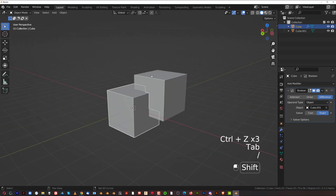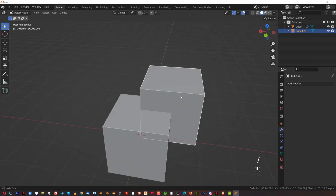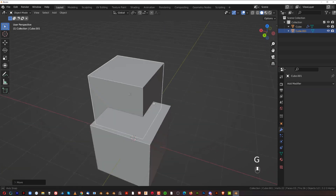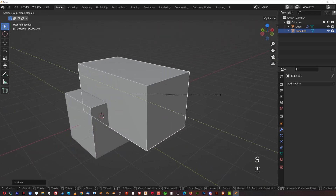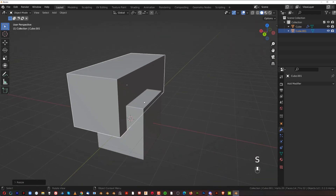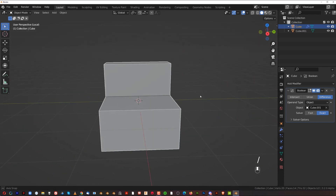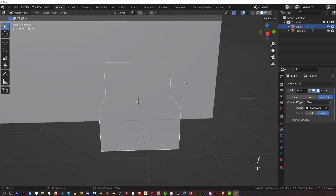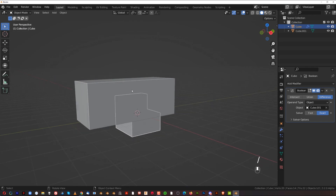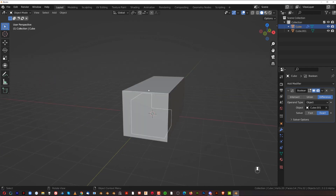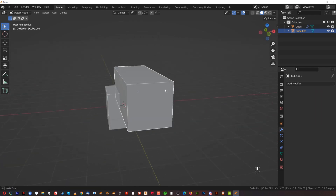You can grab the cutter cube and move it around to change how the boolean looks, and it will update on the main cube because the boolean is still live. Those are the very basics of booleans.